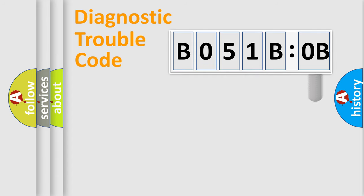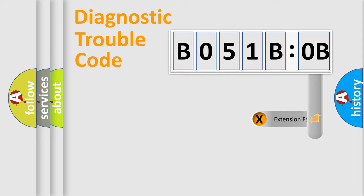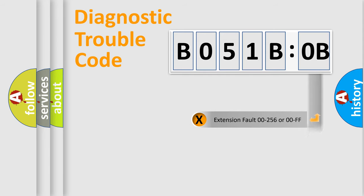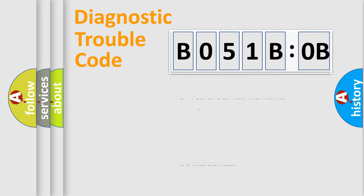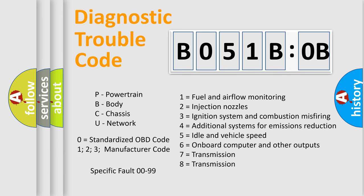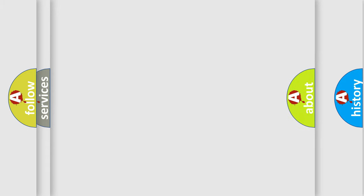The add-on to the error code serves to specify the status in more detail, for example, a short to the ground. Let's not forget that such a division is valid only if the second character code is expressed by the number zero.